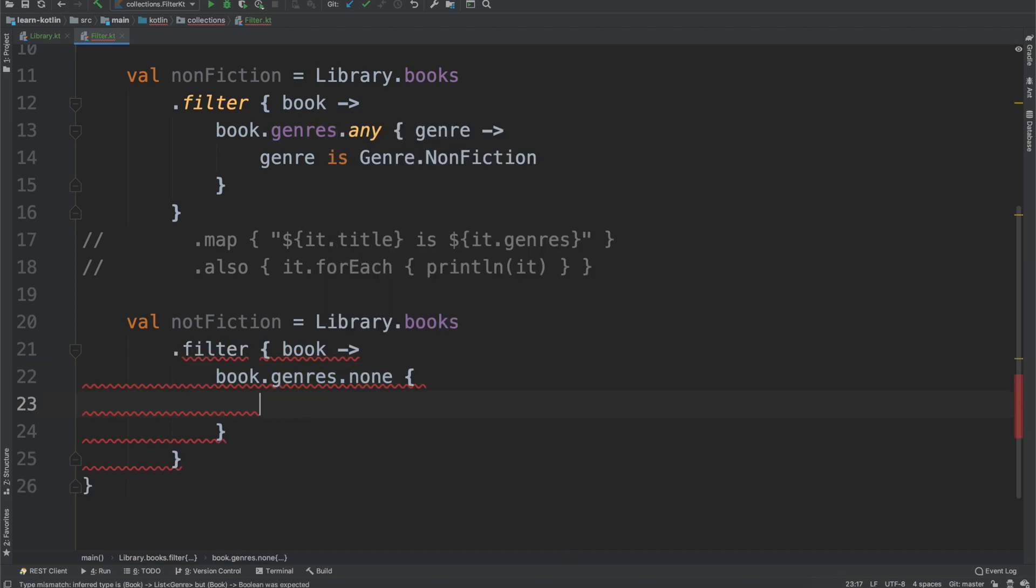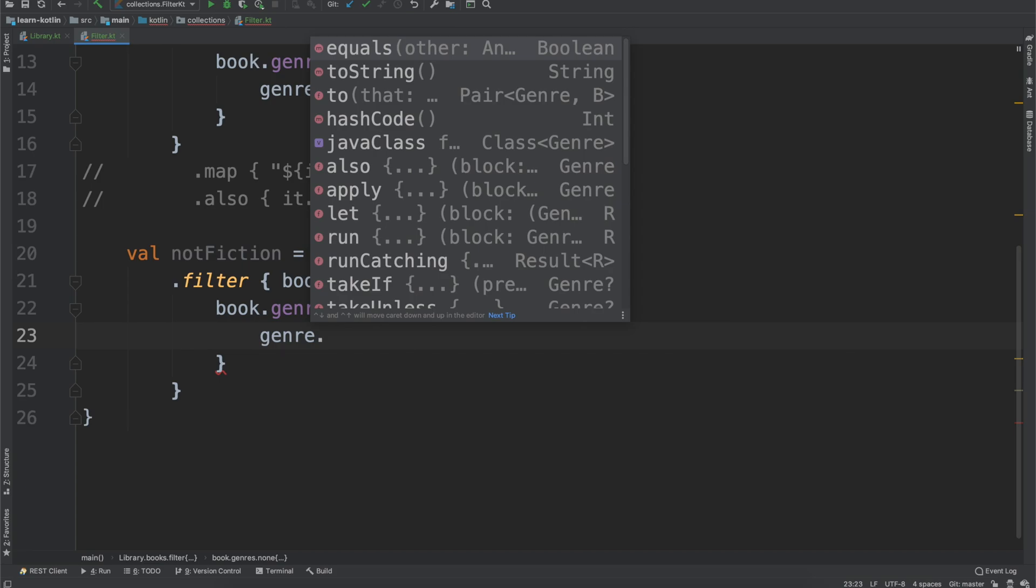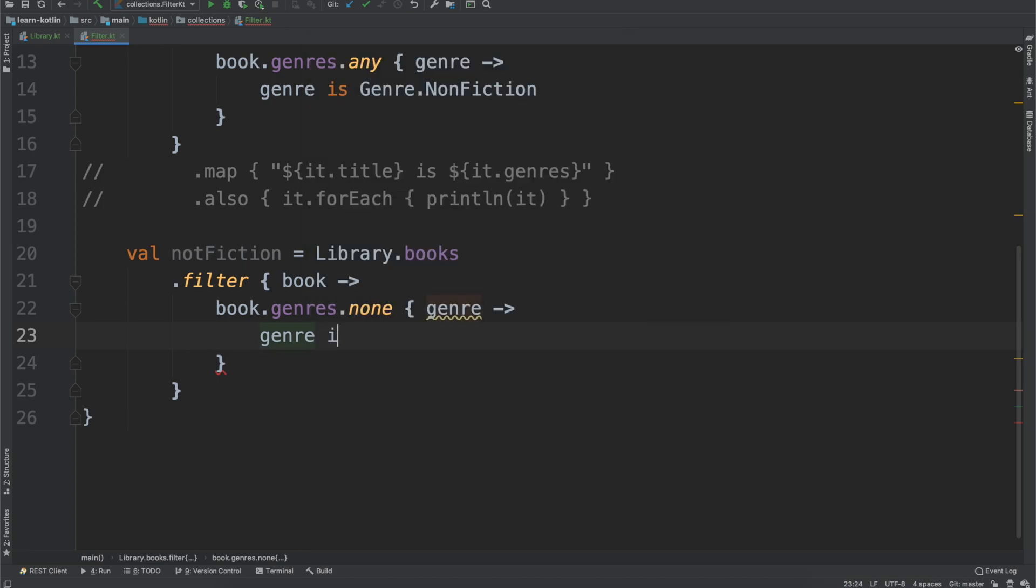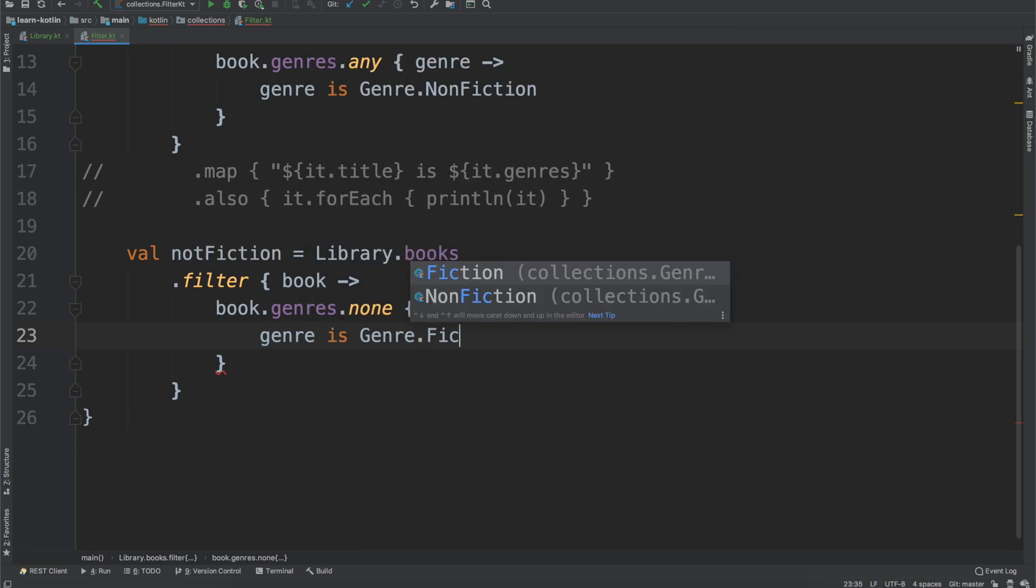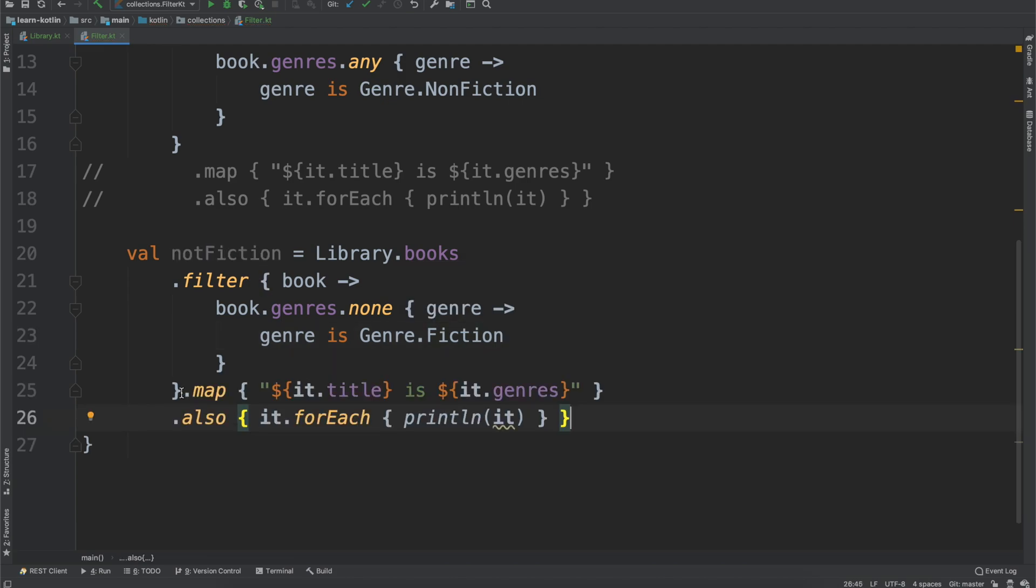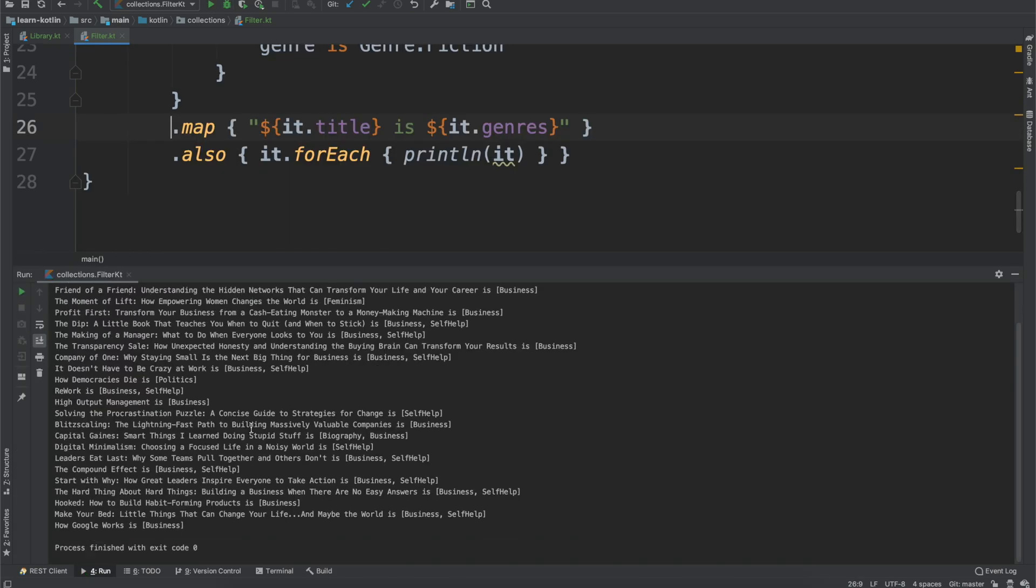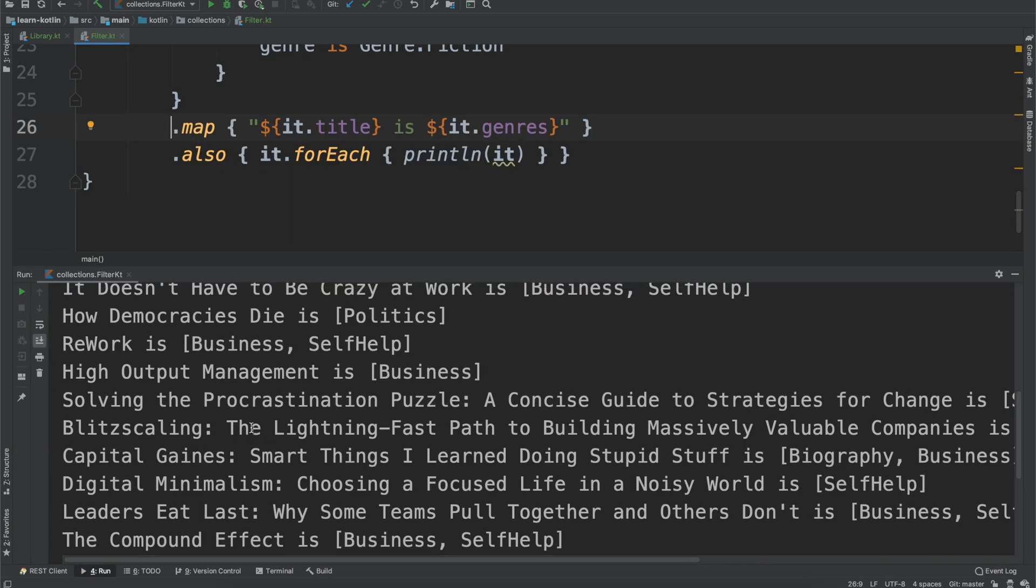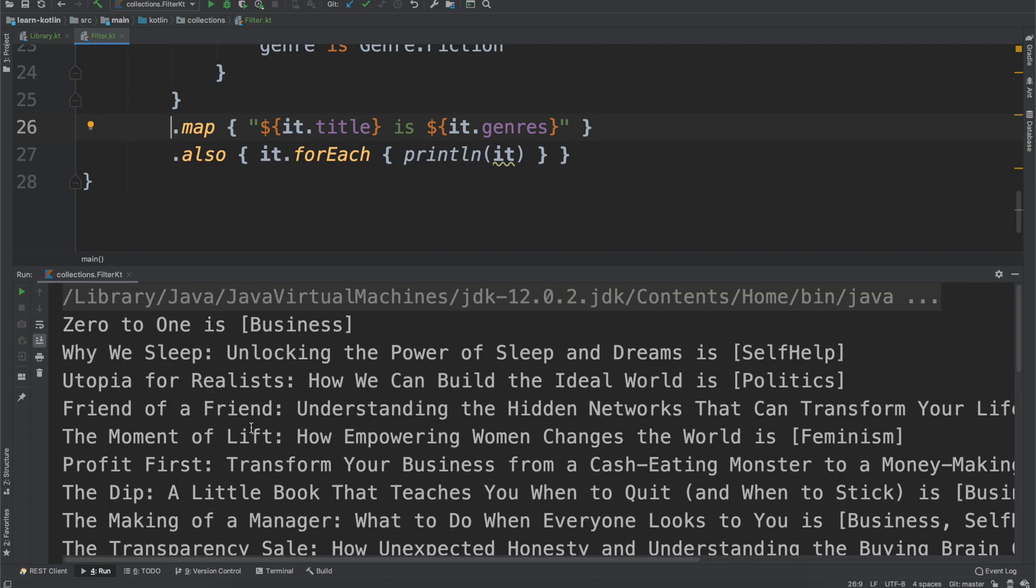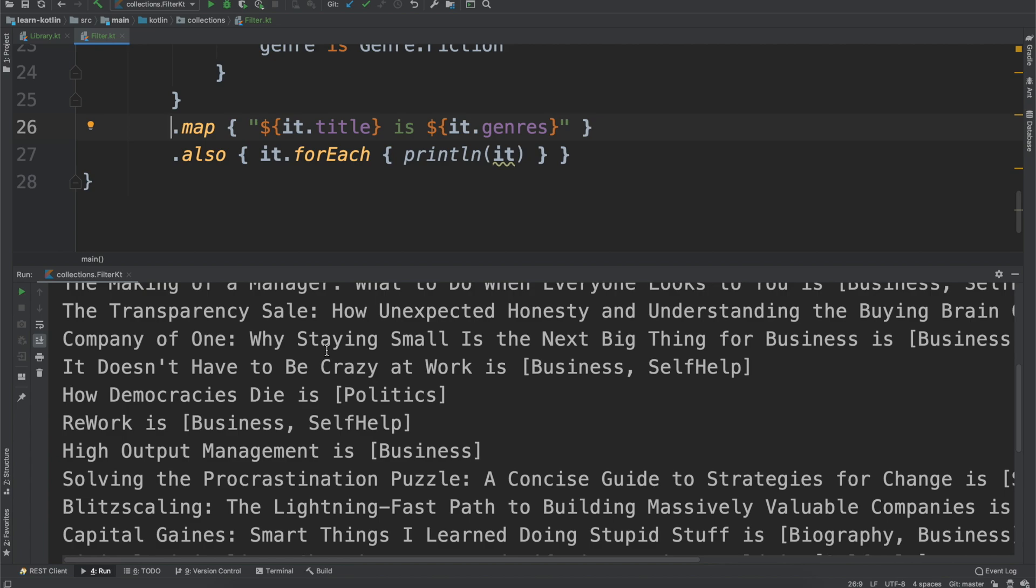And again, just because this one is a genre, we'll say genre is Genre.Fiction. From there, we will just paste our map and also again, and go ahead and rerun it. And then kind of like you would expect, it's giving us the same values back just because you wouldn't have a fiction book which is also a nonfiction book. So those are mutually exclusive. The way that the none is working though, is you can still say like the true option for this. So you're saying it is a fiction. So if this returns true for any of these genres, then this filter is going to ultimately be false. So it's going to throw that out.